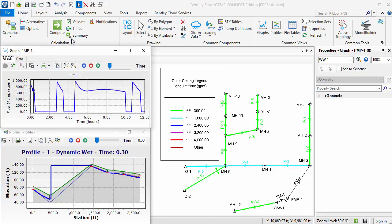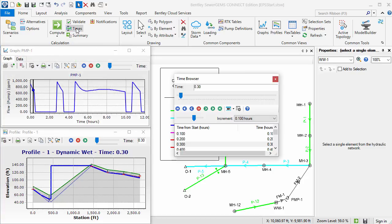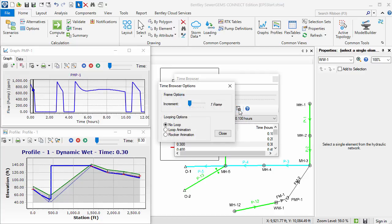I'll open the Time Browser from the Home tab on the ribbon. The recording will only include the frames that display during the animation. To include all frames in the recording, select the options from the Time Browser and set the increment to one frame. The looping option is automatically set to no loop when the recording begins.